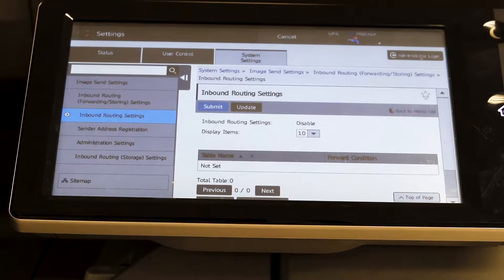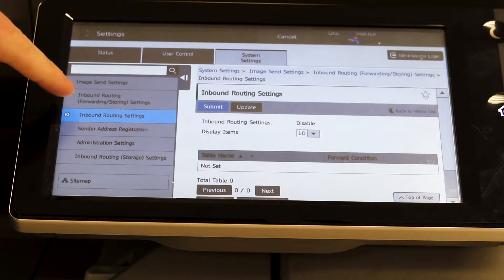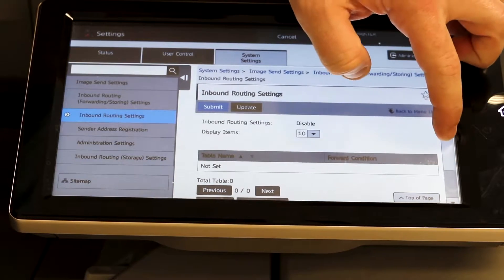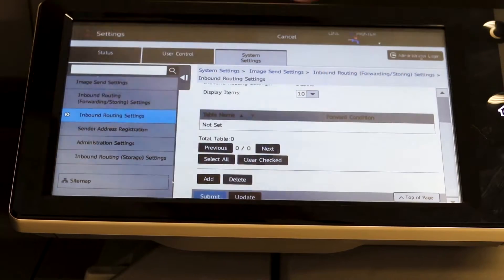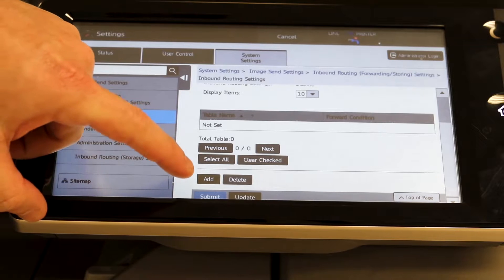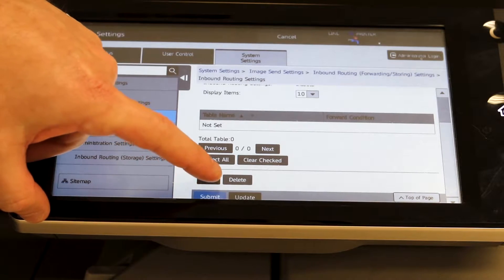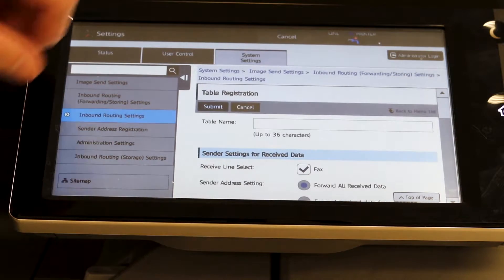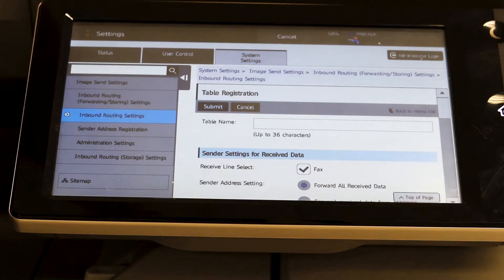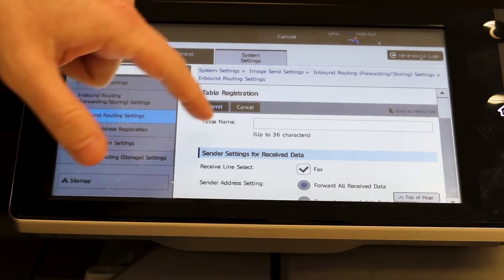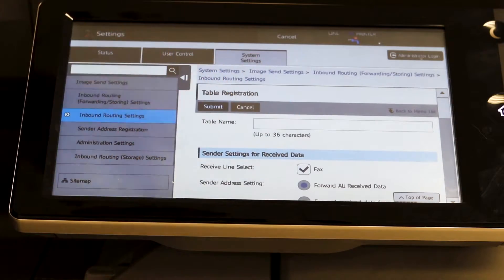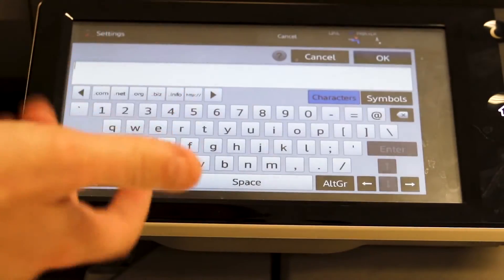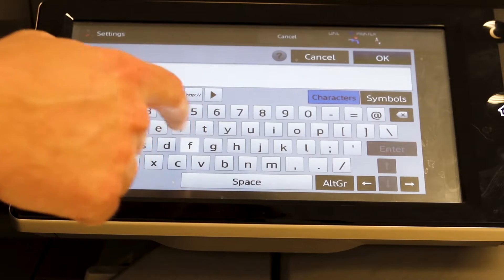Once you hit that you're on the piece that you need, so you just want to scroll down on the main page here and hit Add. We're going to name this table — for this purpose I'm just going to label it 'fax forward'.